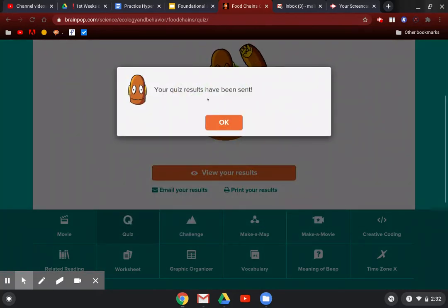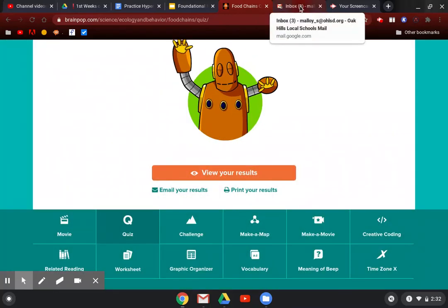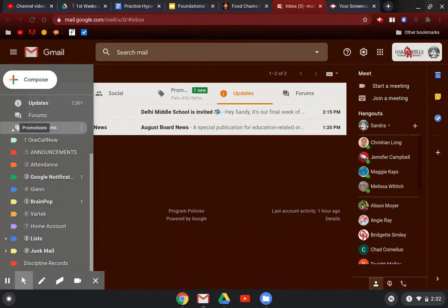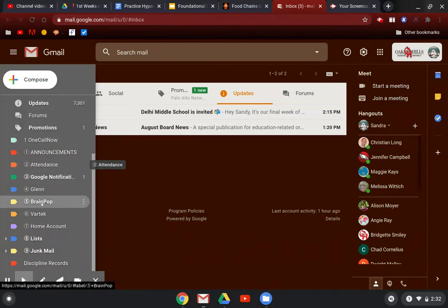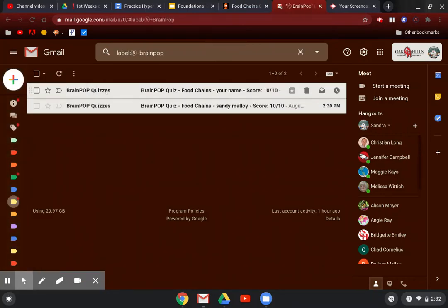Then it says your quiz results have been sent. What that allows me to do on my end is when I open my email, I have this folder here called BrainPop, and when I open the BrainPop folder,